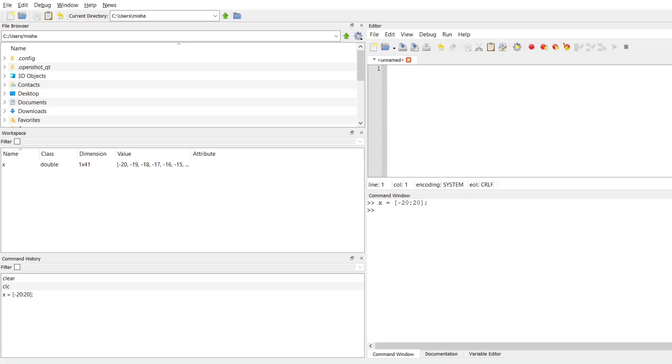If instead I wanted to specify what the interval length is, if you look over at my workspace, I start at negative 20, I go up by 1 to negative 19, I go up by 1 to negative 18 and so forth.